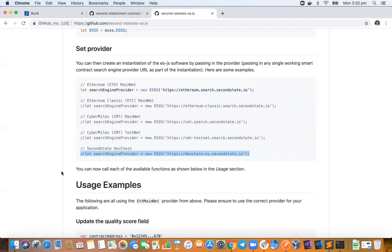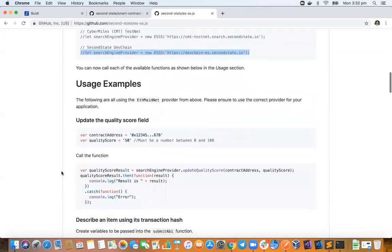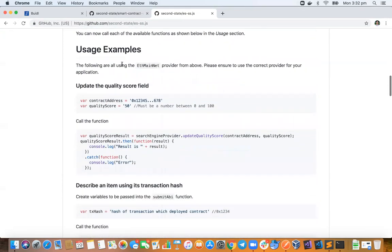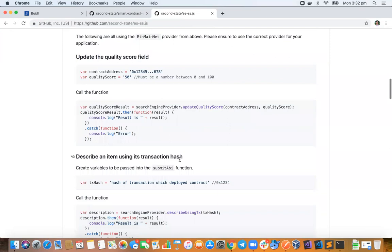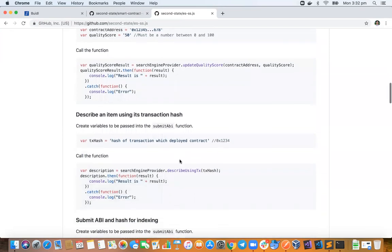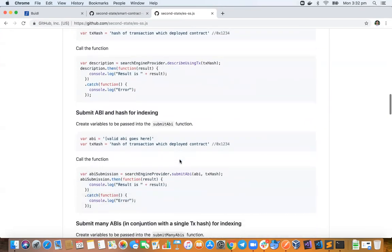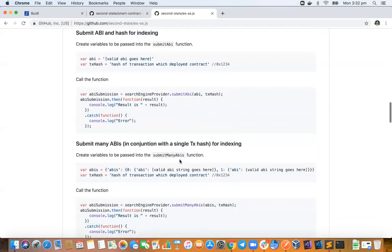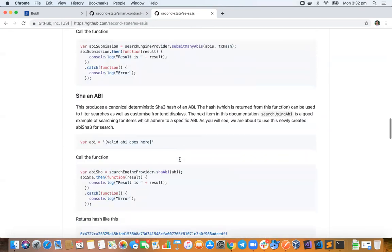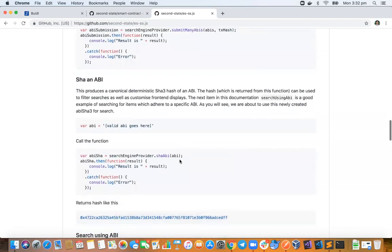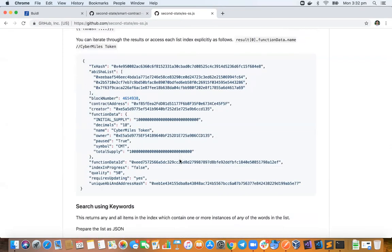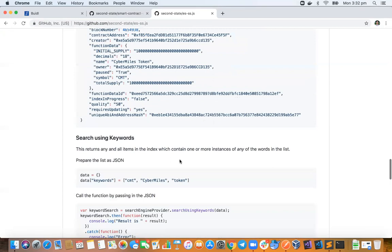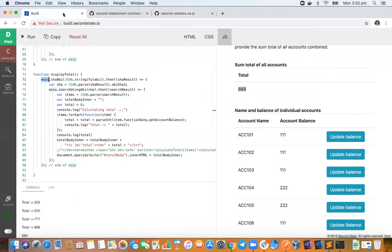Okay, so here's display total. What we do is we create an ESSS instance. We just go ahead here and instantiate this like that, and then we set the provider as part of that instantiation in the JavaScript. And then here are some usage examples. So there's a bunch of things you can do. You can hash ABIs, you can submit ABIs for indexing, you can search using an ABI, you can search using an ABI in keywords, you can search just using keywords.